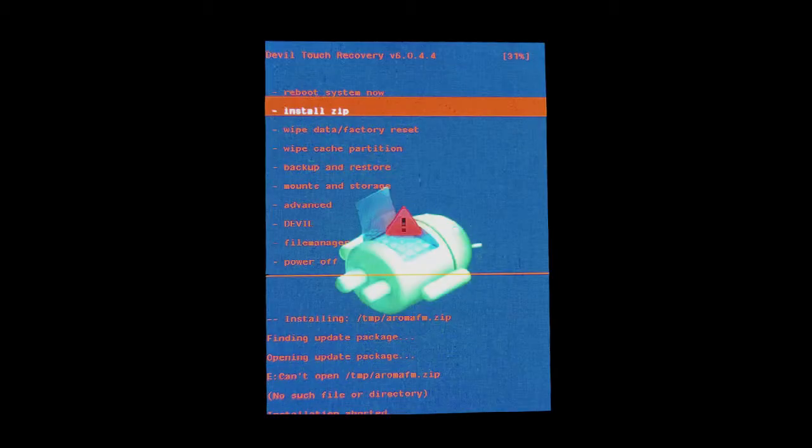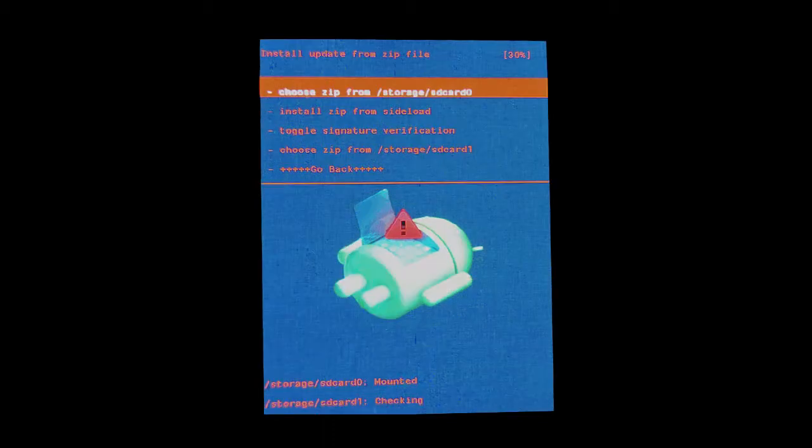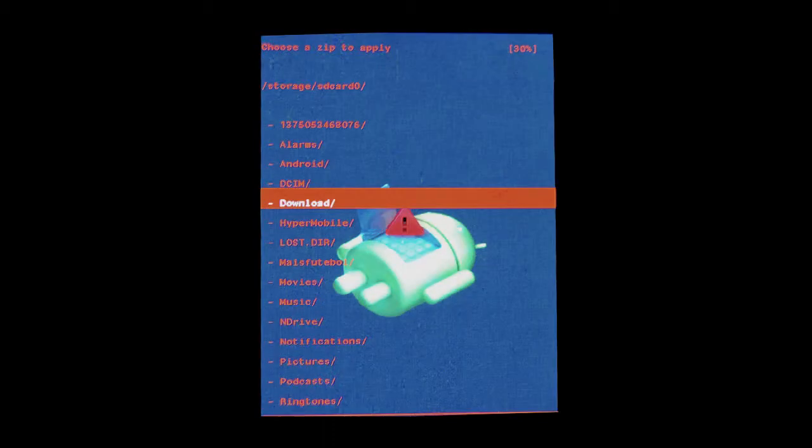Now install zip file. Choose zip from SD card 0. Next, go to where you copied the files. In my case, downloads.